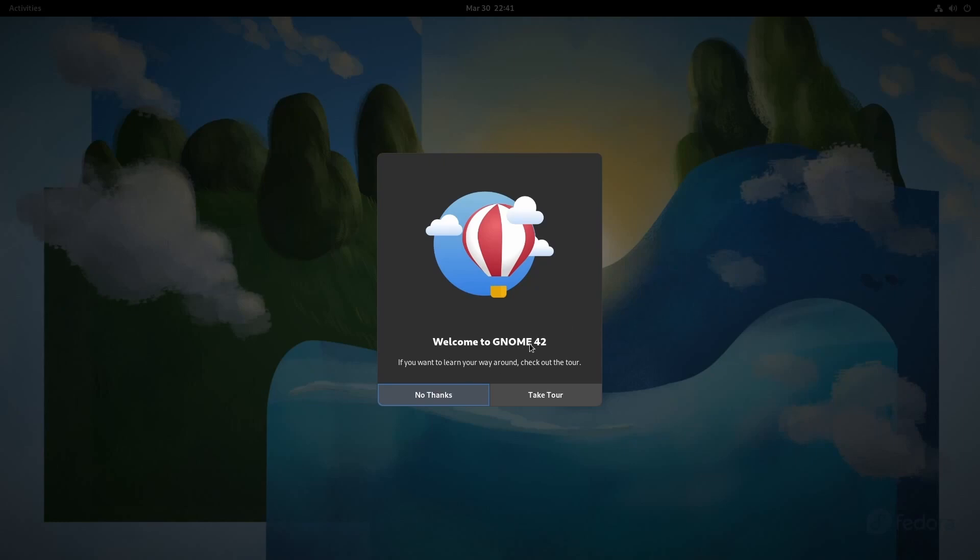First, you're welcomed as normal by a system tour that you can take. And one thing you'll notice is GNOME 42, the default desktop here in Fedora, has been of course updated to version 42. So we get a few things with that.